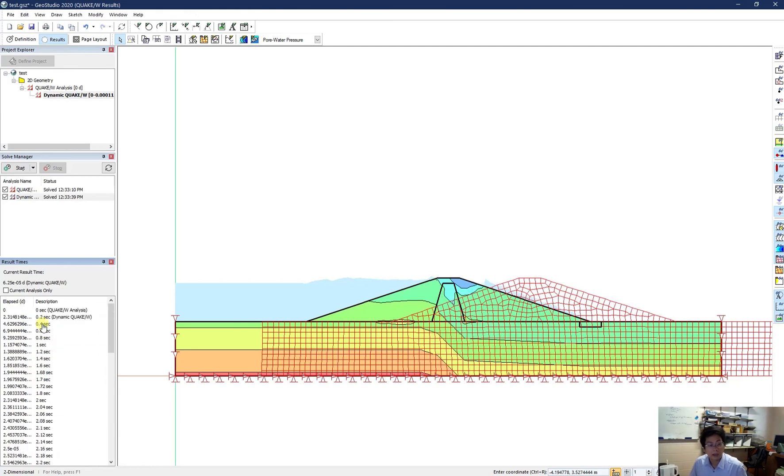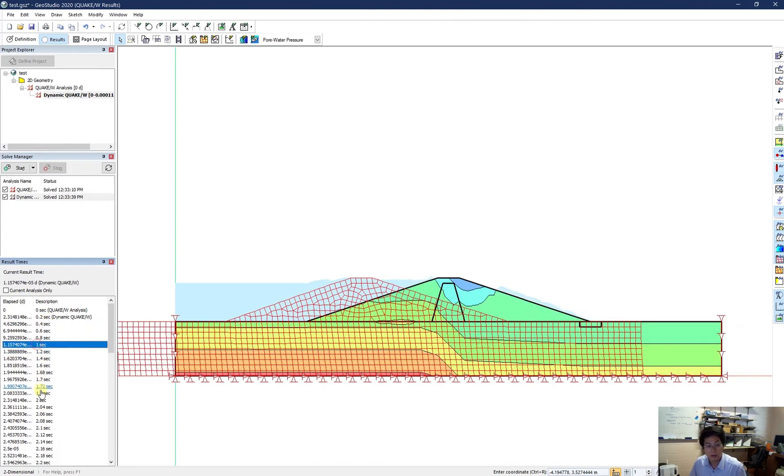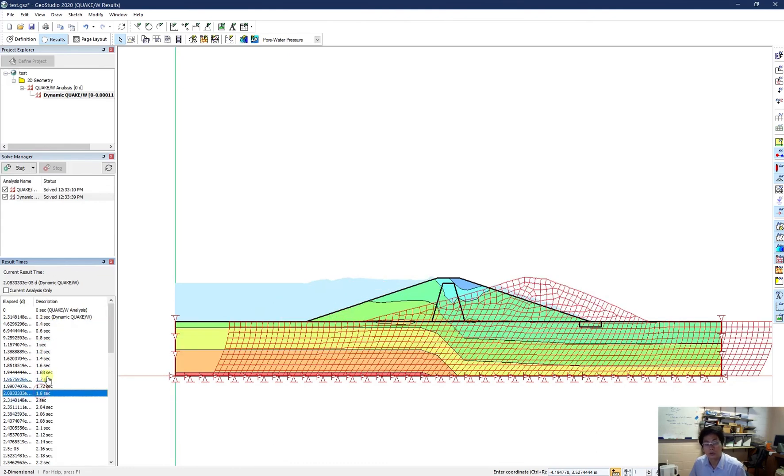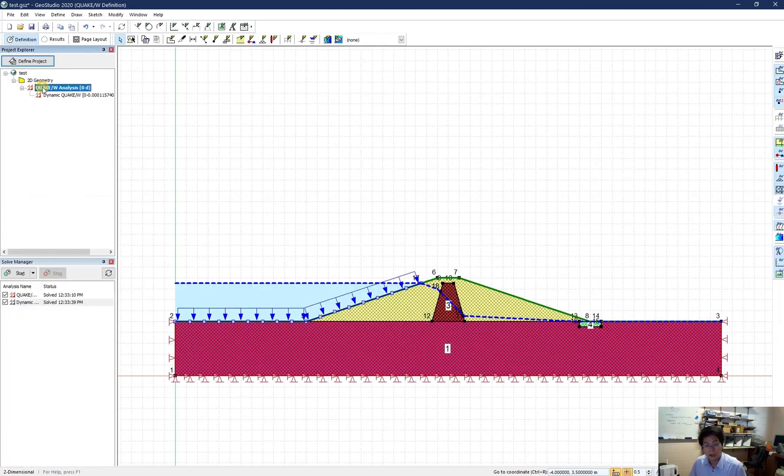I hope my tutorial gives you some idea how to do the simulation with QuakeW. And see you in the next tutorial.